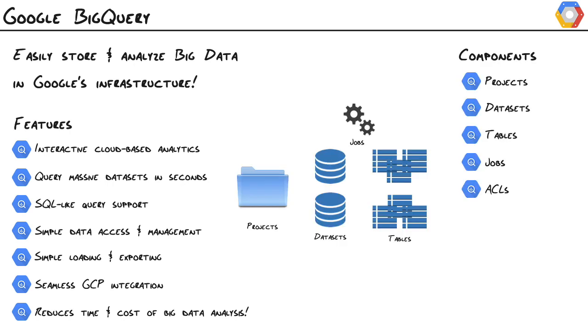Let's get familiar with the components. First up, we have projects. And projects are always going to be your top-level item inside of the Google Cloud platform. In BigQuery, it's going to contain users, authentication, billing information, that kind of stuff. And that is where our datasets are going to live.